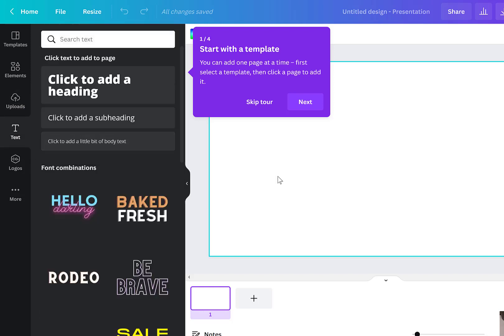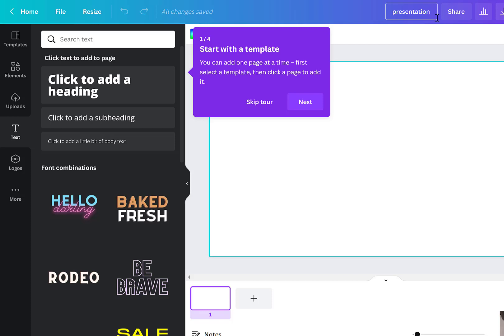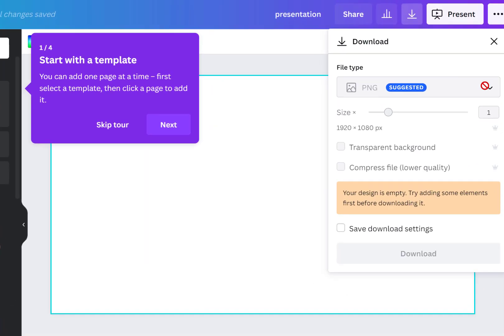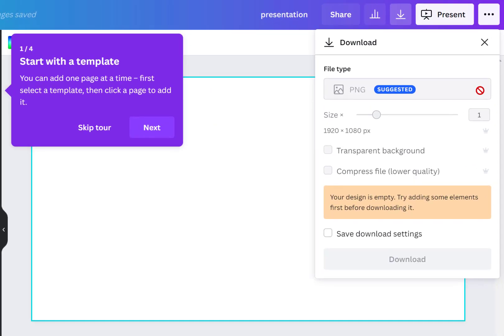Once you're all done it saves automatically for you. You can rename it whatever you want and then you can download and they give you different downloading options as well.